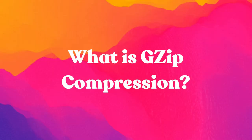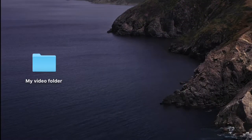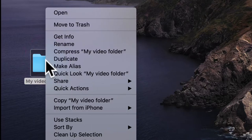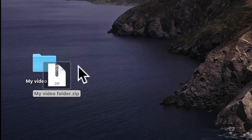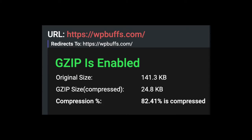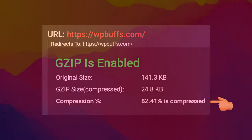So, what is gzip compression? Have you ever zipped a folder to a zip folder so that you could attach it to an email or download it faster? Gzip compression is the same thing, but for your website files instead of your desktop files.